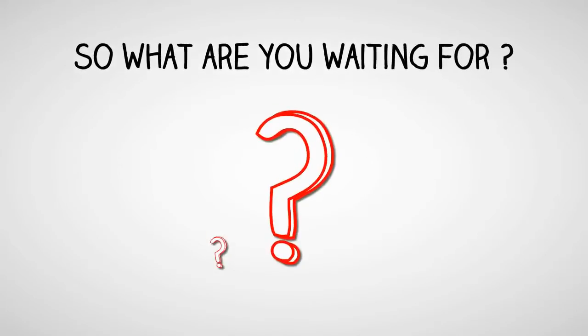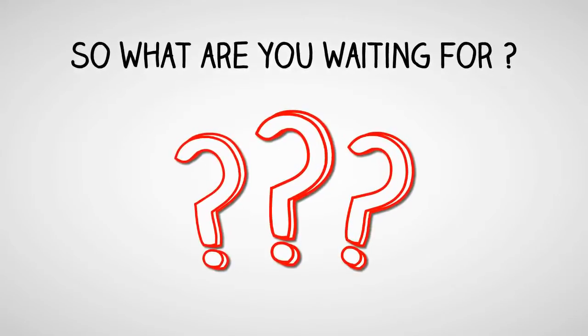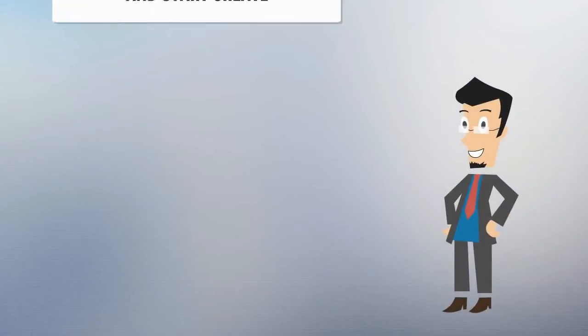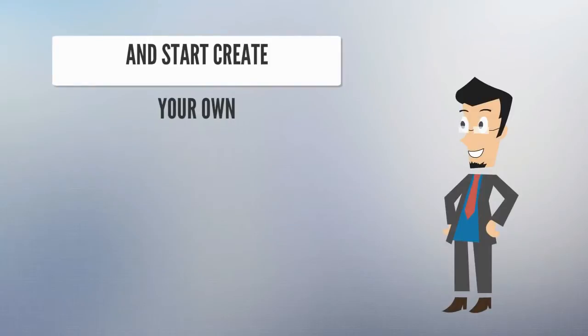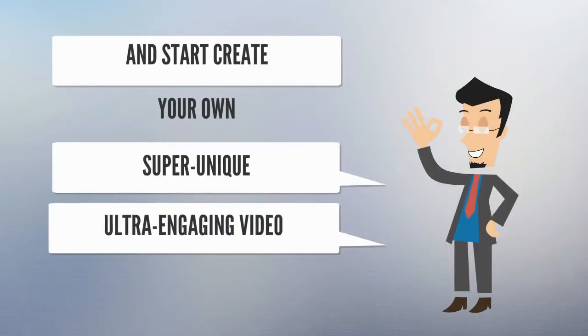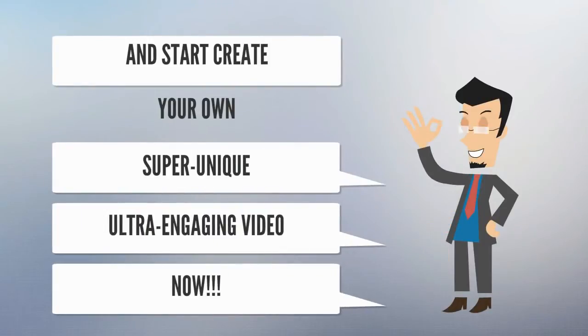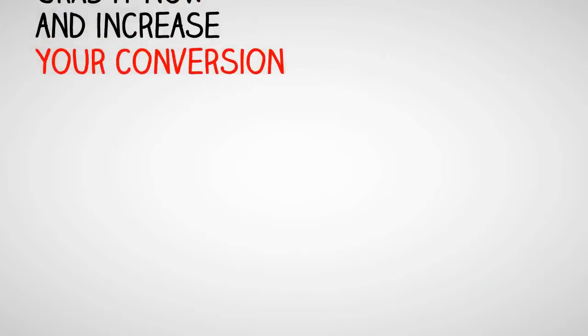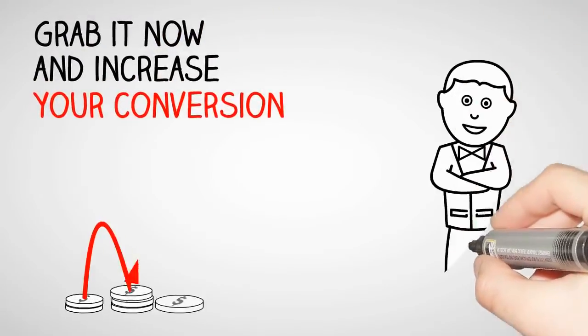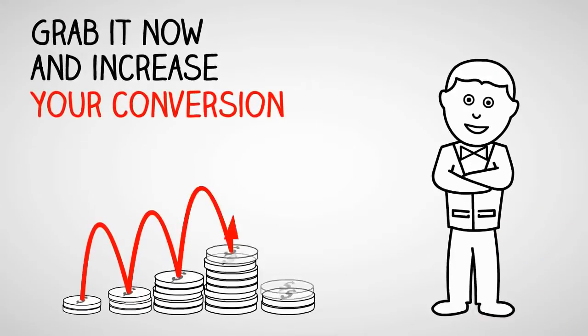So what are you waiting for? Start creating your own ultra engaging and super unique video with this jaw-dropping video asset bundle. Grab it now and increase your conversion.